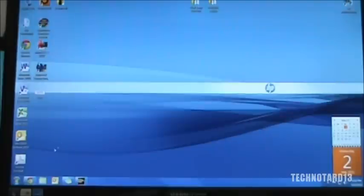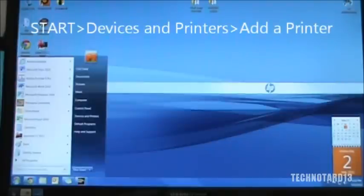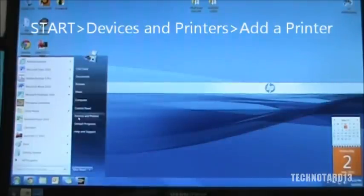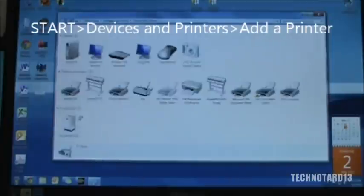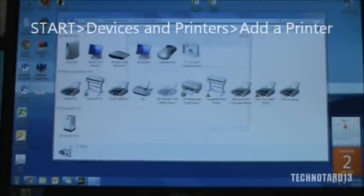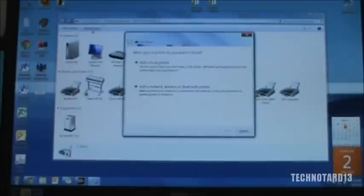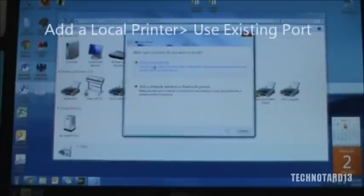After that setup, next you go to Start, Devices and Printers, and click on Add a Printer. And after that, click on Add Local Printer.